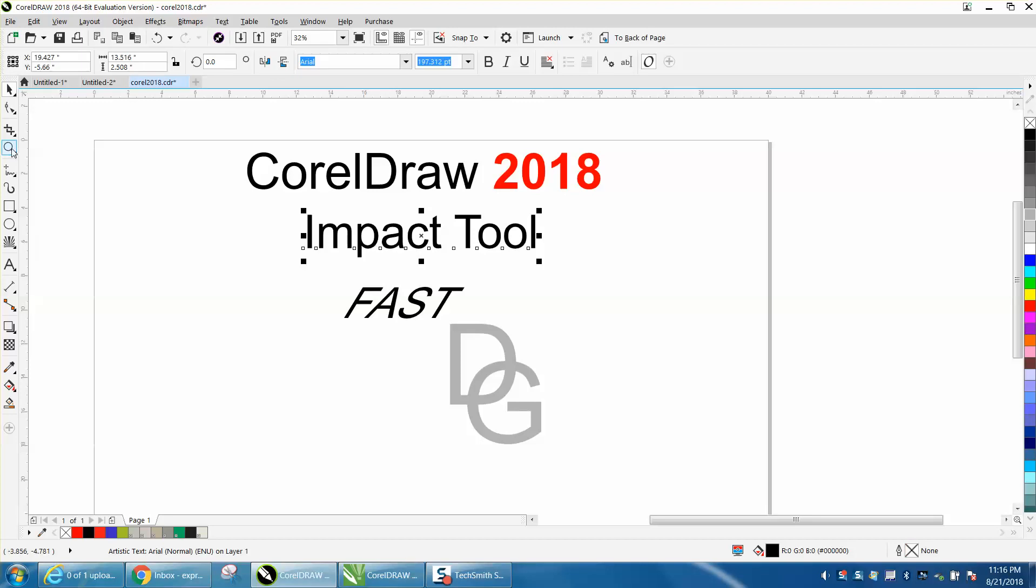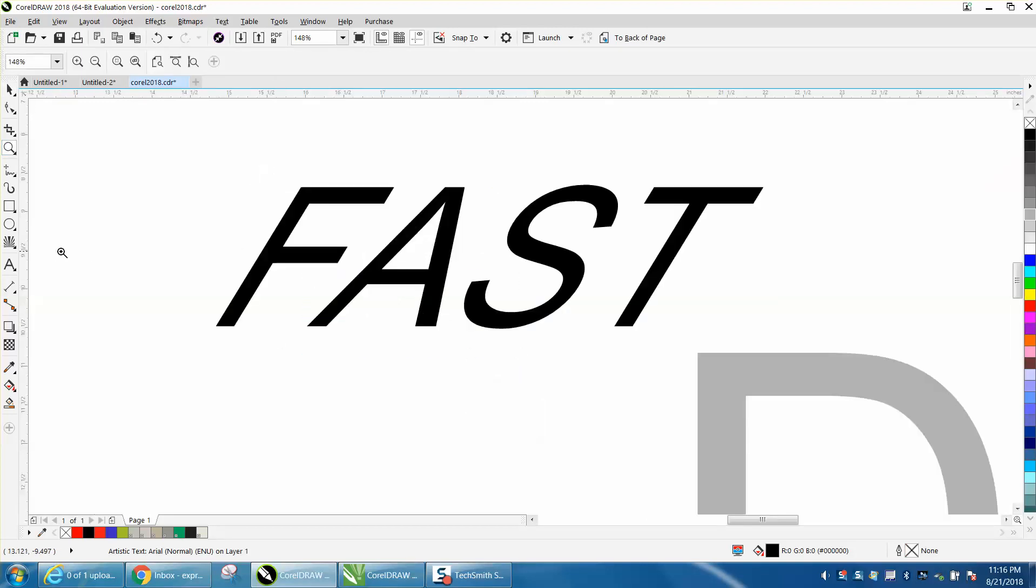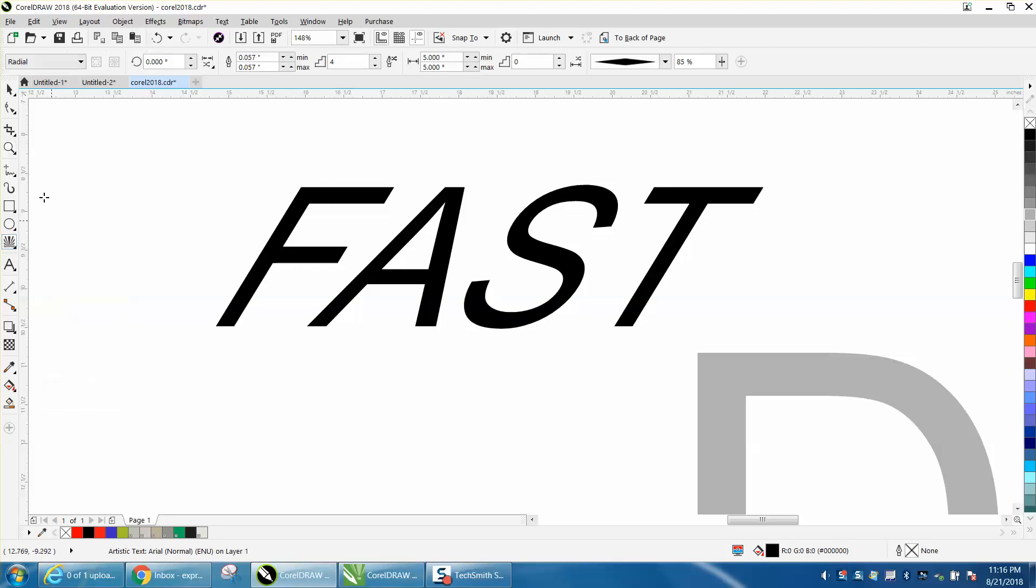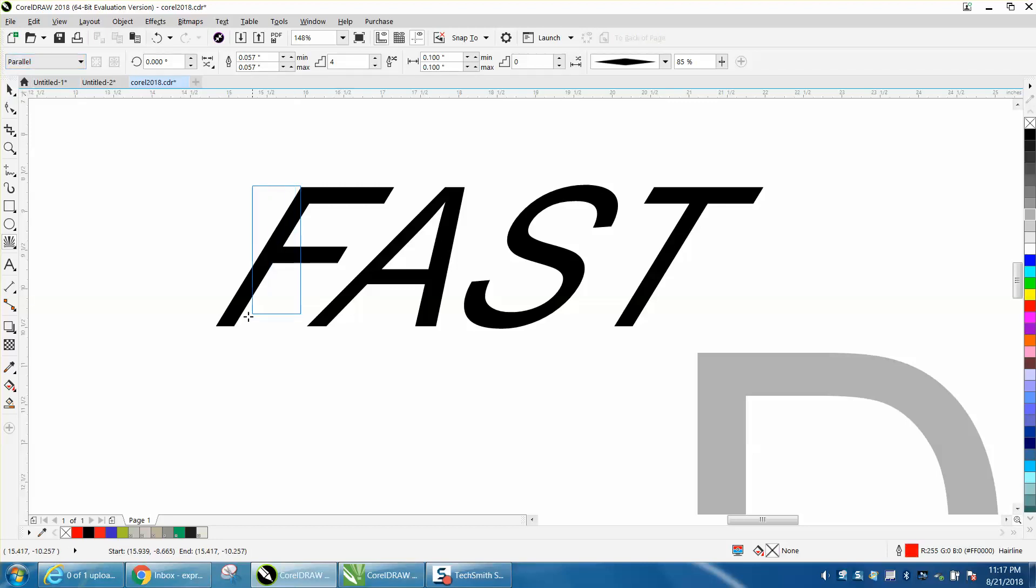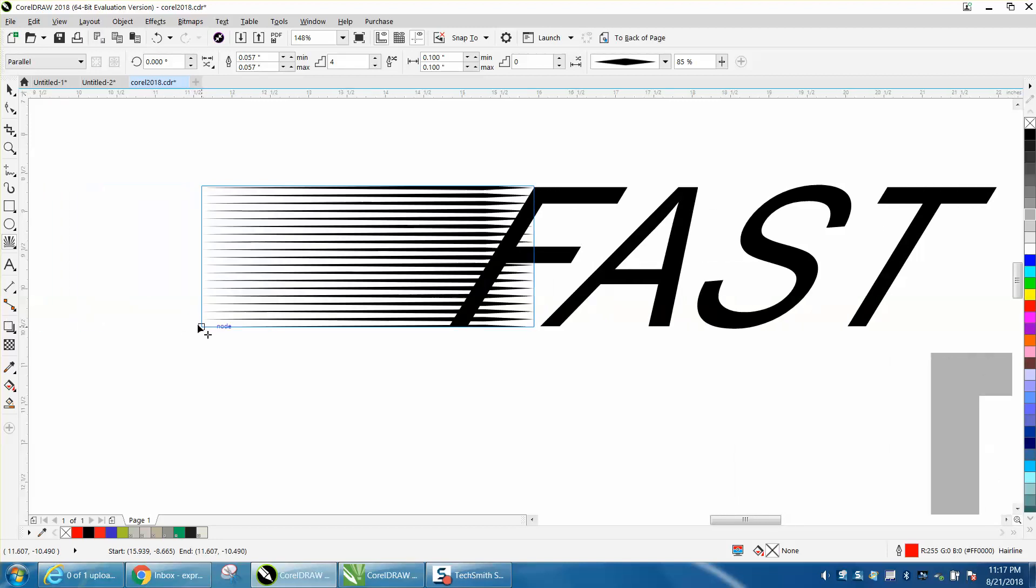So if you got the word fast and you wanted to add a little speed to it, the Impact tool is underneath your Polygon tool. We're going to choose parallel, and then we're going to make a box the size of our text roughly, and that's pretty cool.